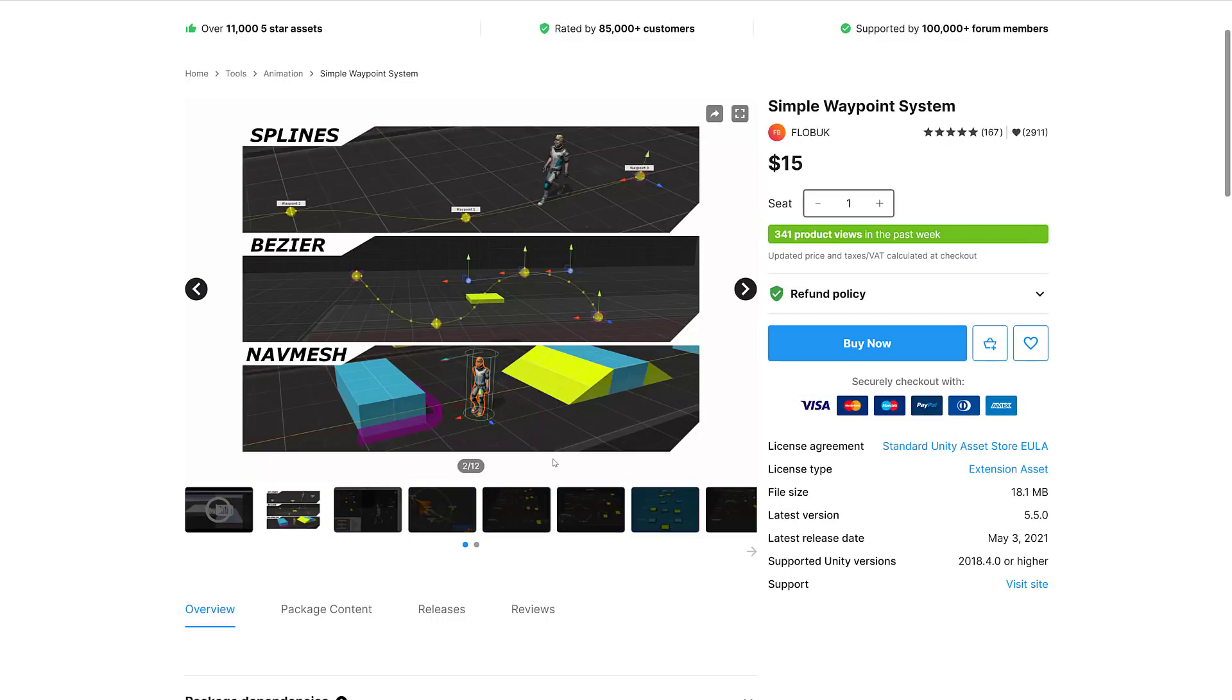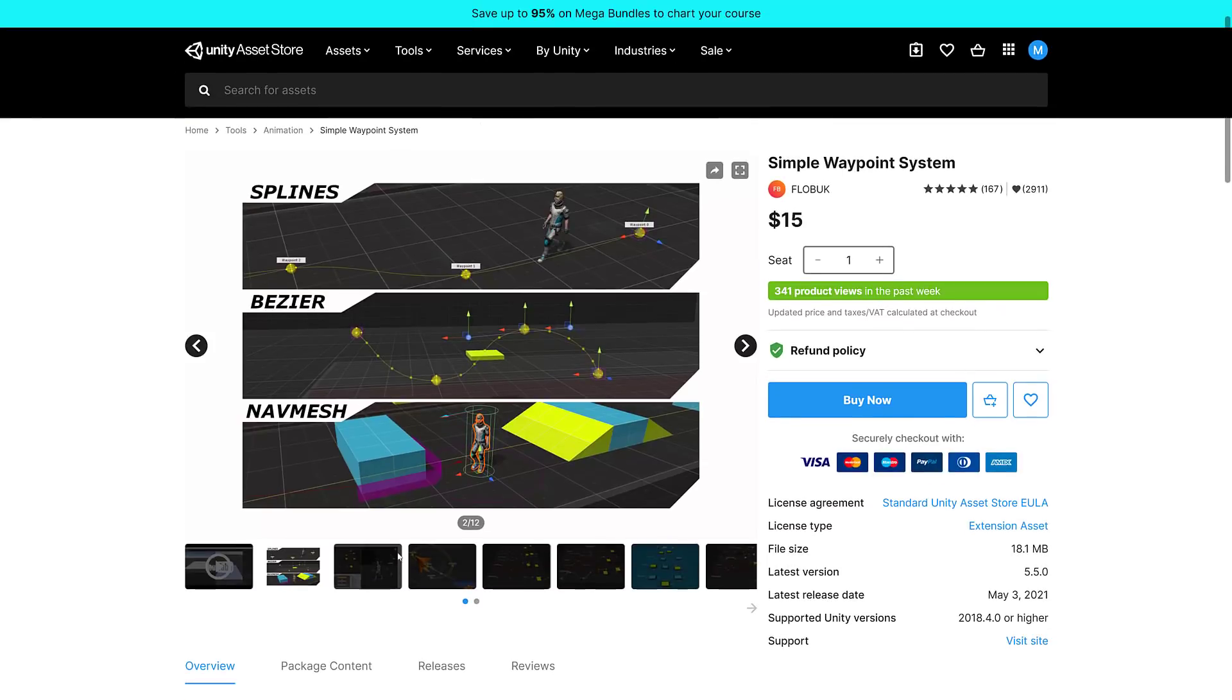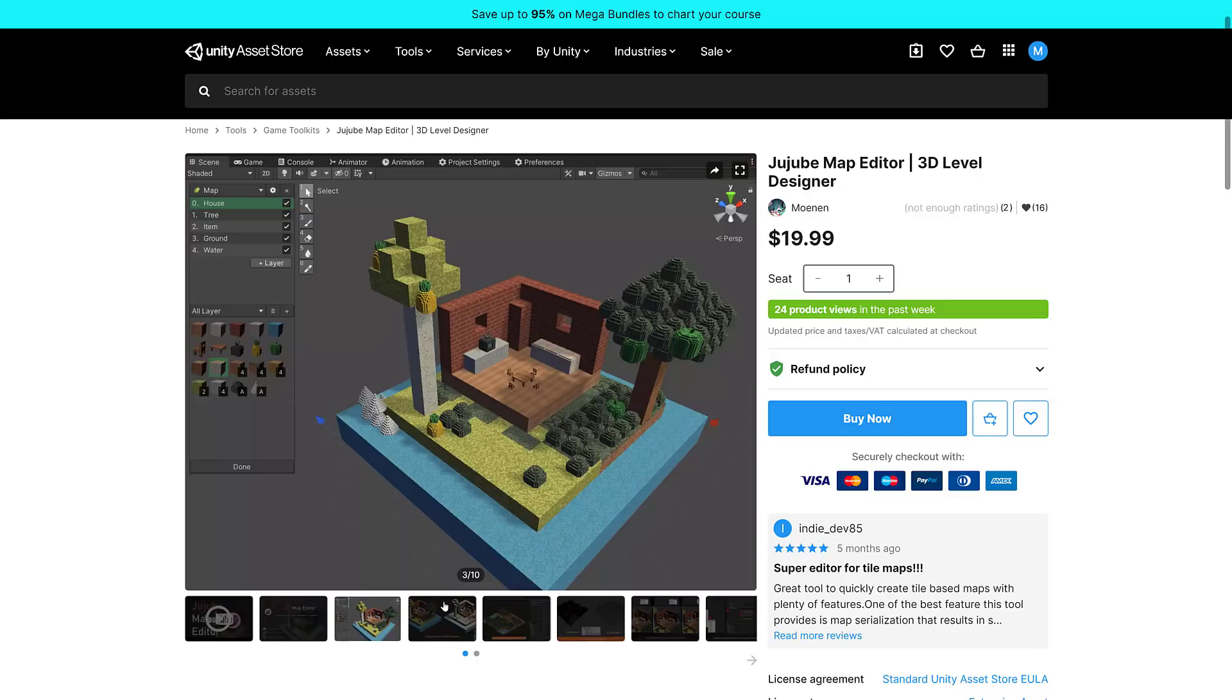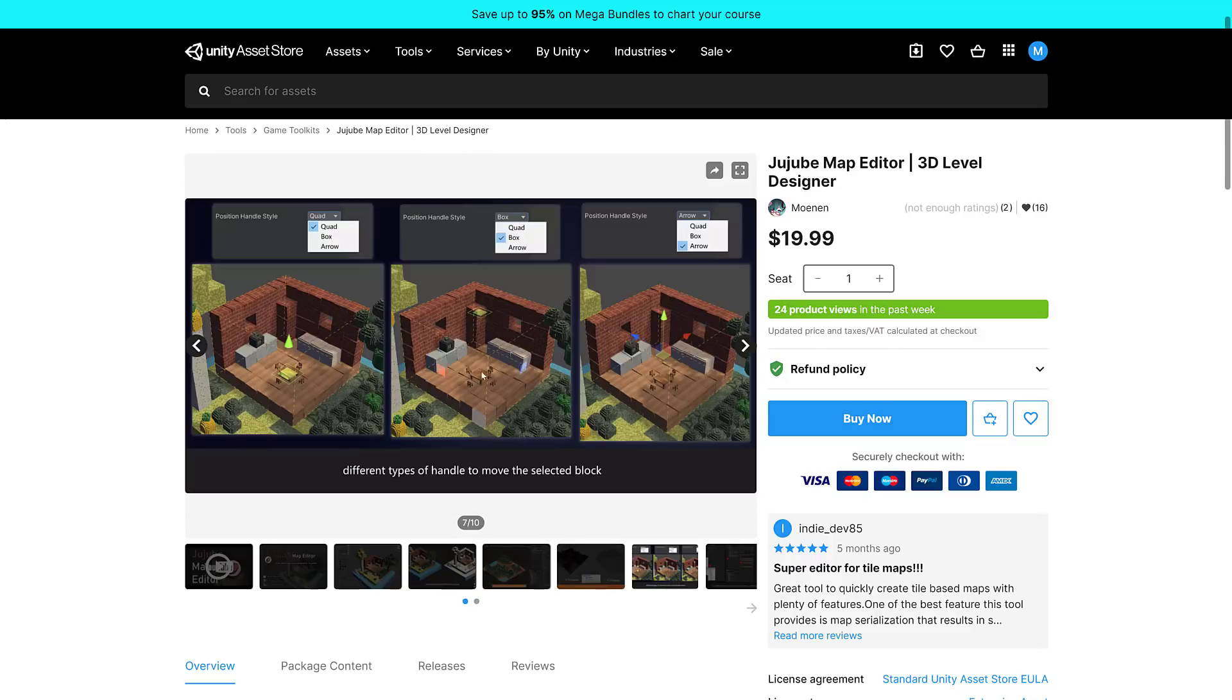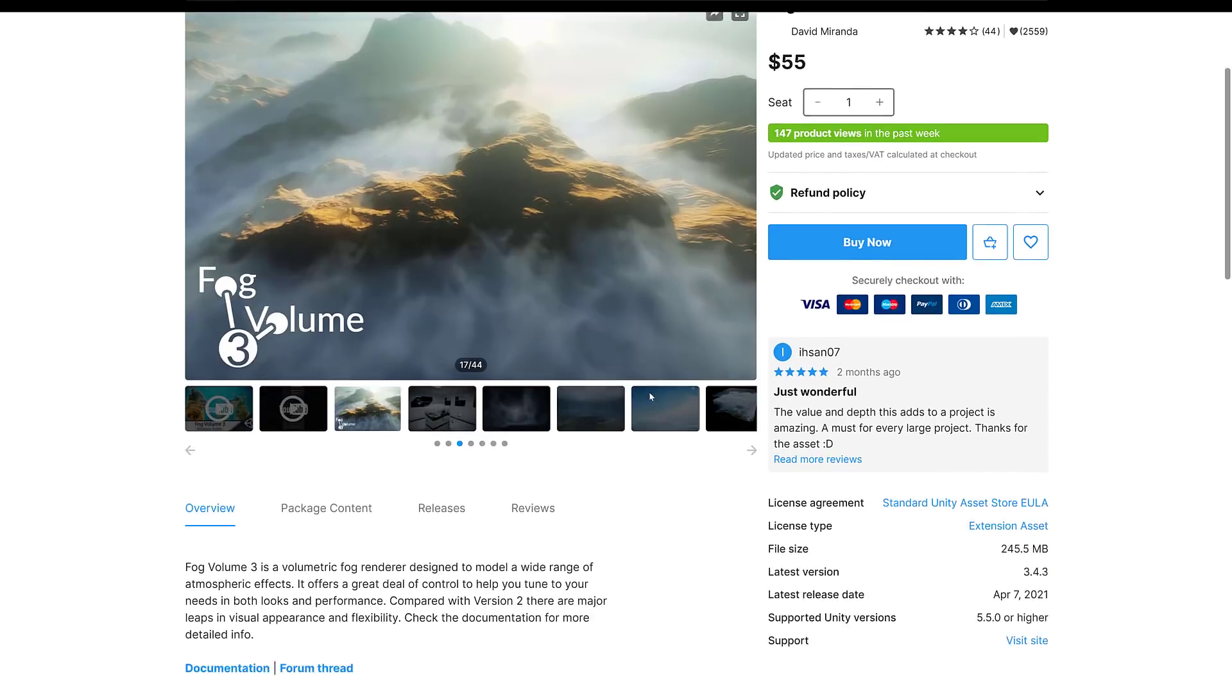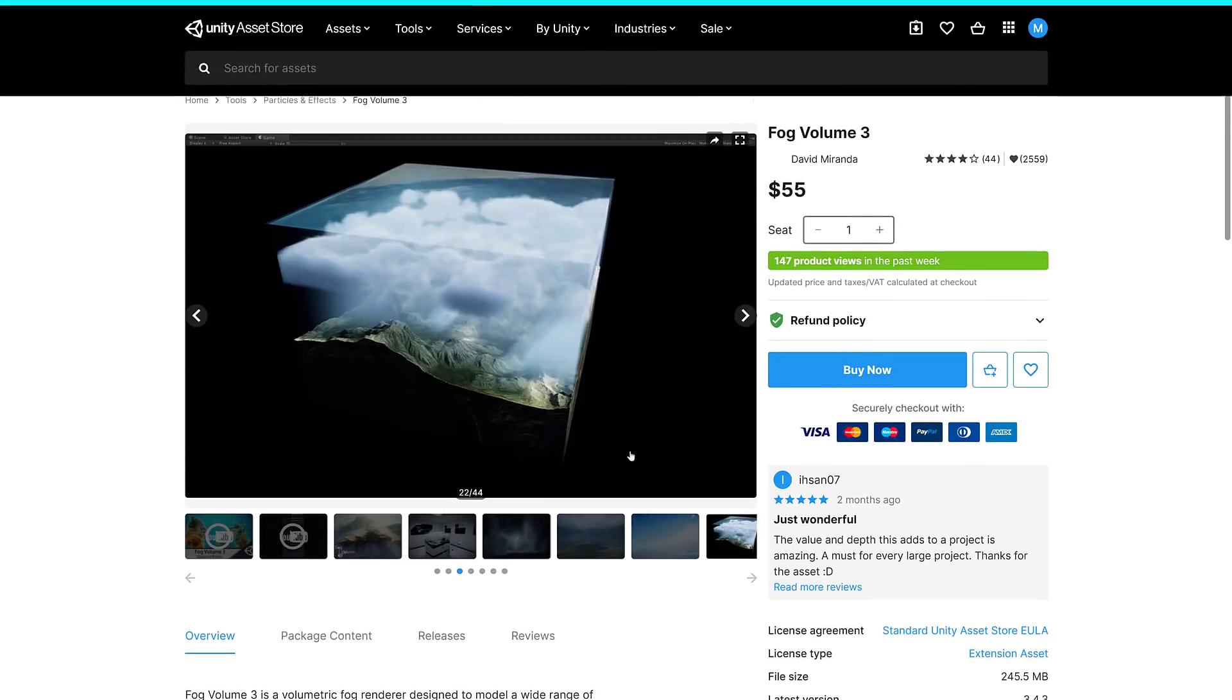Next up we have the Simple Waypoint System. You can use splines, bezier curves, and nav meshes for moving around. Used by thousands of developers, it allows you to create paths right within the editor, then tell game objects to follow your path via movement scripts. You can set them using a variety of algorithms: closed loops, ping-ponging, random, looping paths, and so on. Next we have the Jujube Map Editor, a block-based map editor for voxel-style games. Then Fog Volume 3, a volumetric fog renderer designed to model a wide range of atmospheric effects.